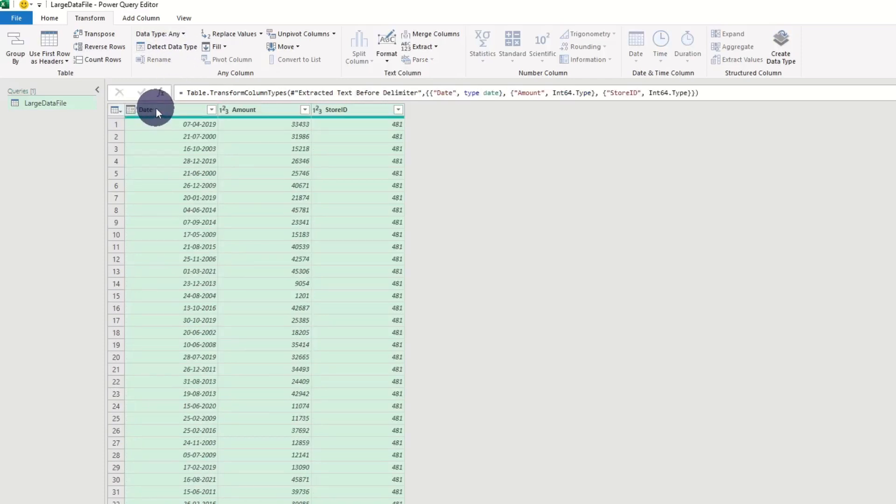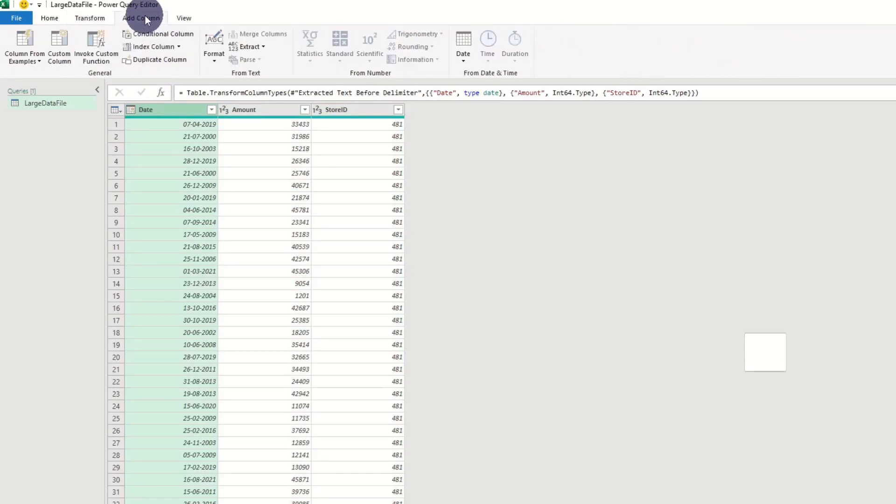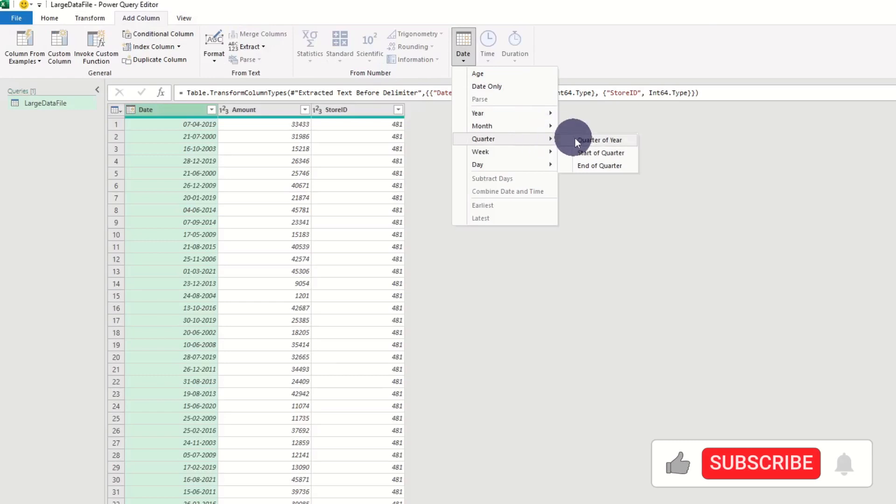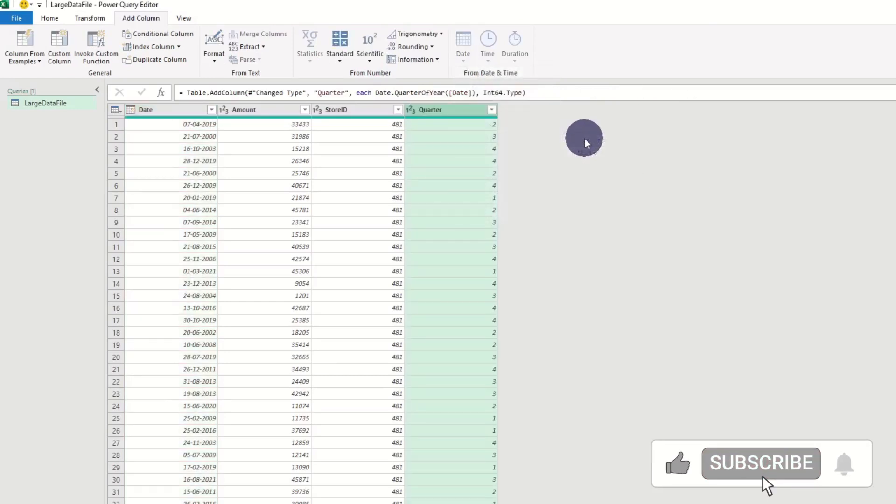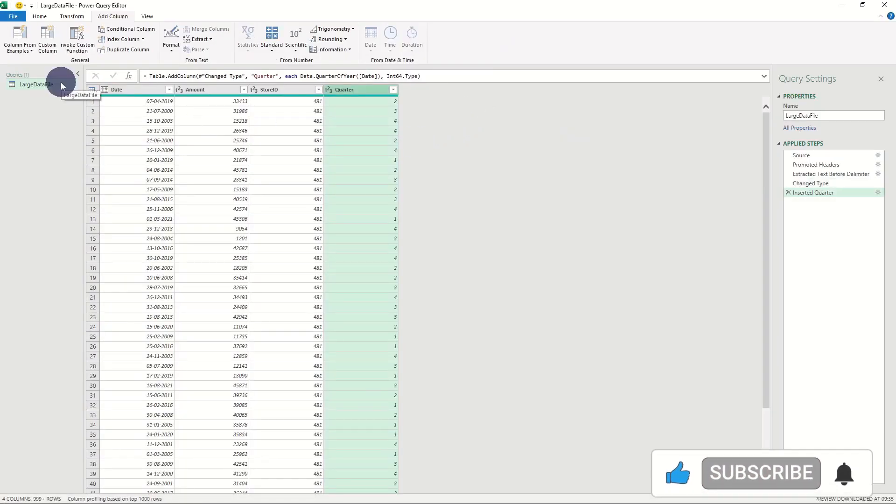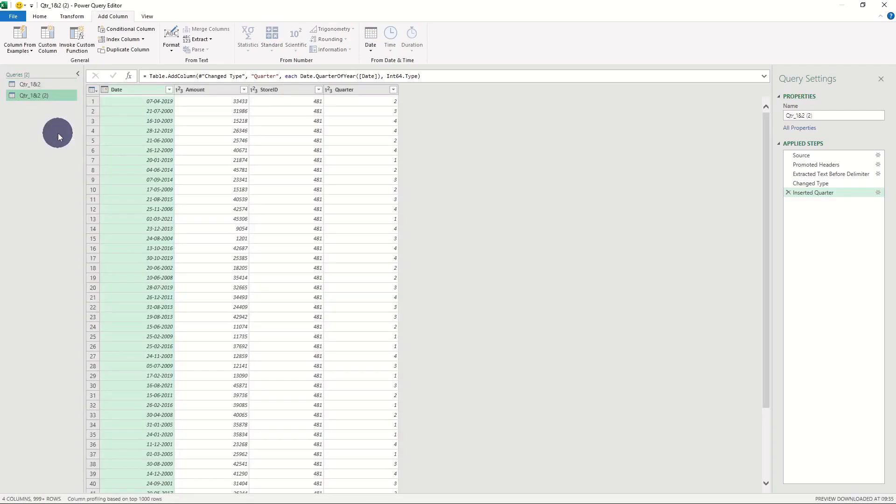In this example, we use dates to group our data into quarters. So let's press add column and add a quarter column. We can now divide our data into quarters. We rename the table to something meaningful, duplicate the table, and rename this one to something meaningful as well.